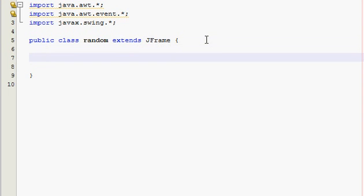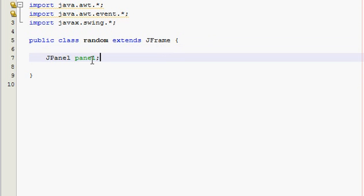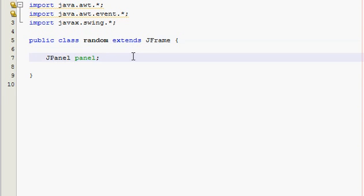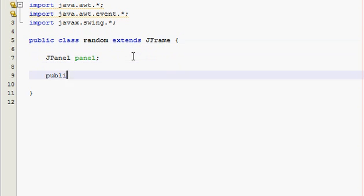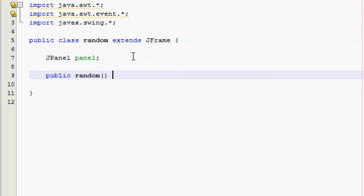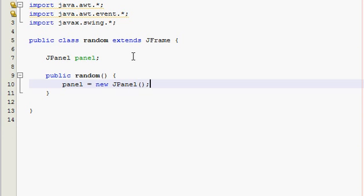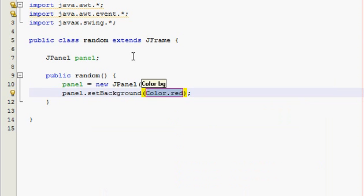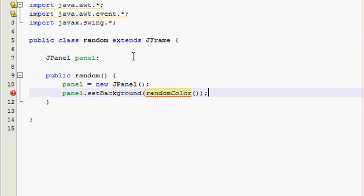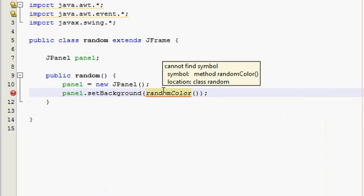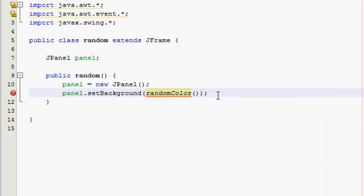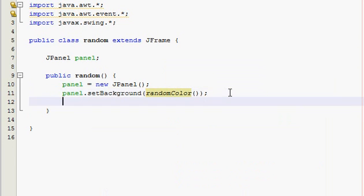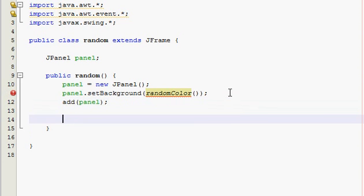First thing we need is one variable, and that's a panel, so JPanel panel. A panel is basically like a component you can put inside your frame to hold other things. So public random, panel is equal to new JPanel, and then we need to set the background color, so panel.setBackground, and then we're going to type in randomColor. It's going to give us an error here because we haven't made the random color method. See, cannot find symbol, random method randomColor. But do not worry, we will make it. Now add panel to the frame.